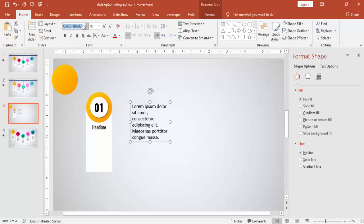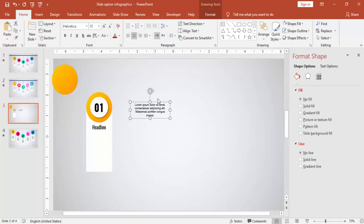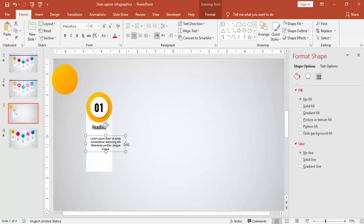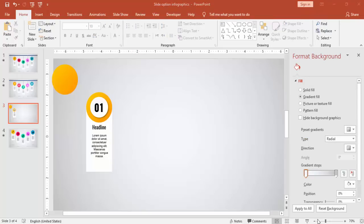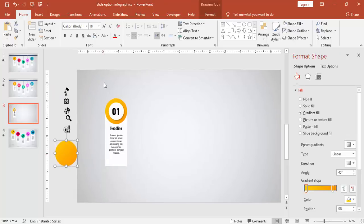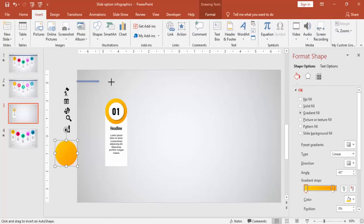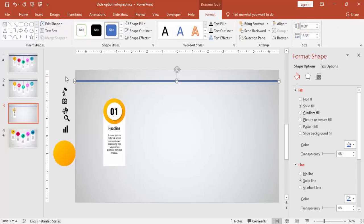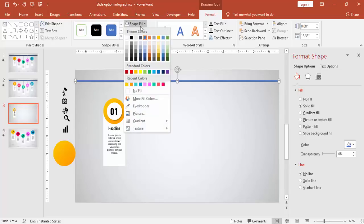I'm going to use the font Helvetica. Reduce the size and align it. Go to Insert > Shapes and select one more rectangle. This is to create a bar at the top where the options will be hanging.